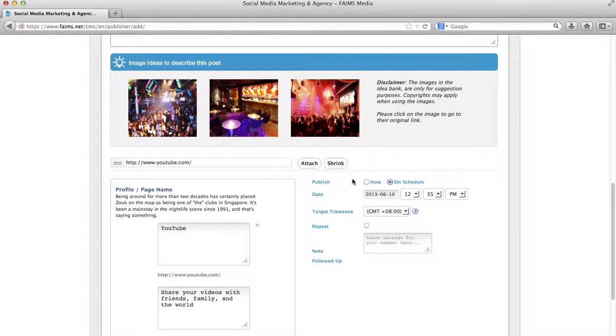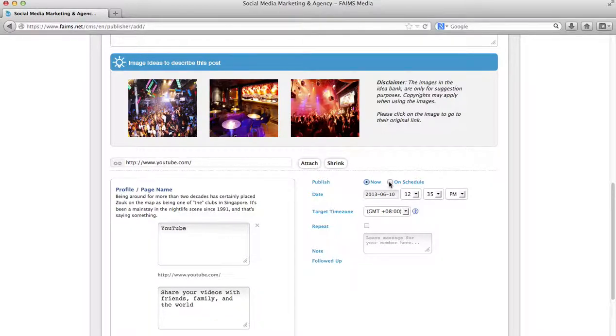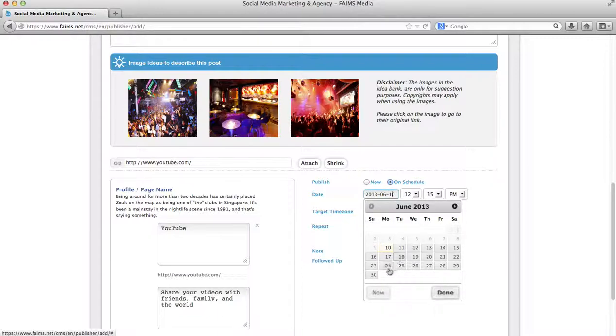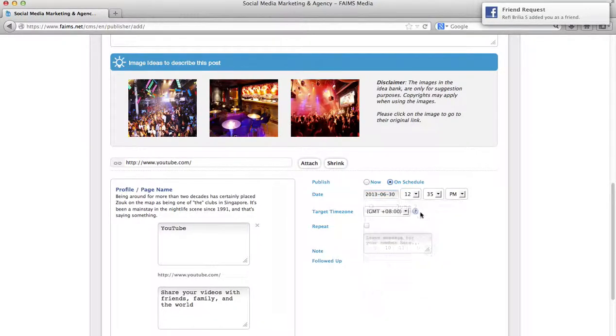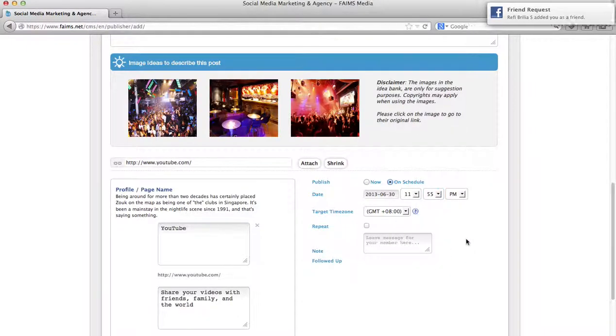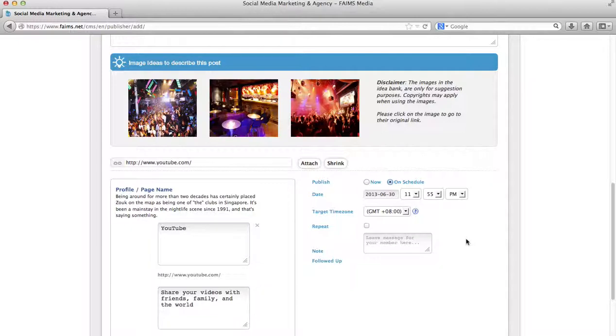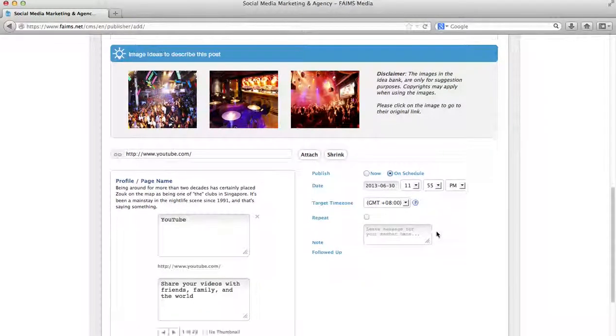Moving on, you can either choose to publish now, which will post immediately, or you can schedule this. To schedule this, you can choose a date, for example, 30th June. I would like to post it at 11:55pm. This ensures that at 11:55pm on 30th June, I will not need to be up and awake sitting at my computer. However, I can just lie down, go sleep, and do whatever I wish to.